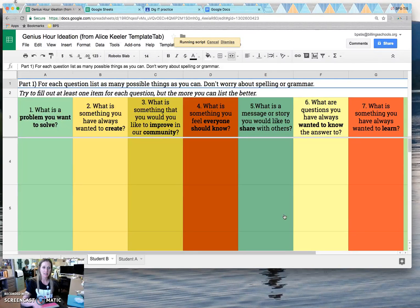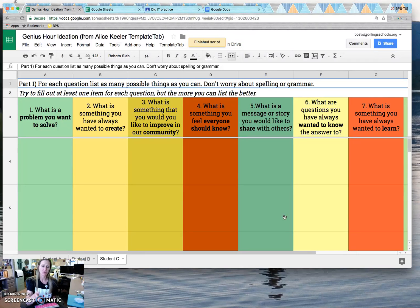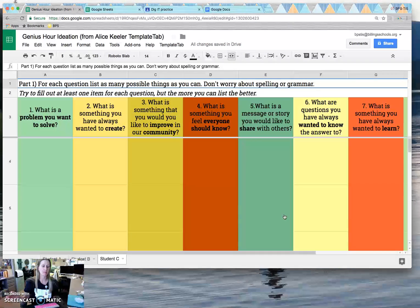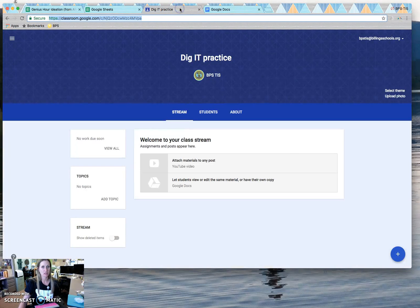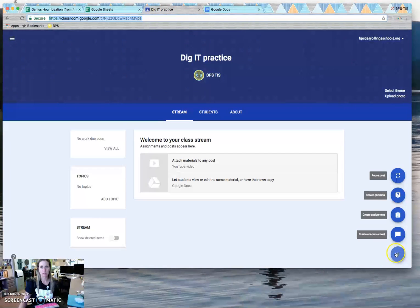What's going to happen is a template for each student is going to appear here on the bottom. That way when I share out this workbook to classroom, so here's my classroom.